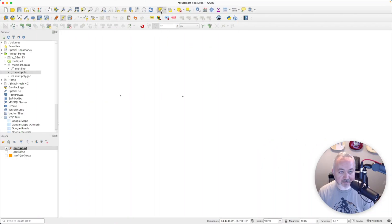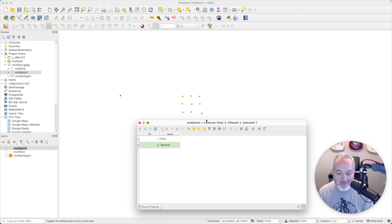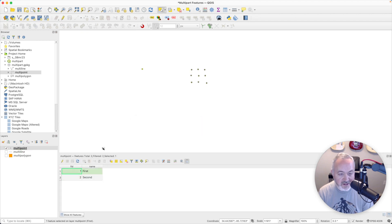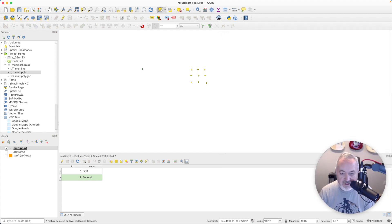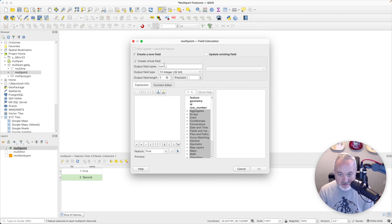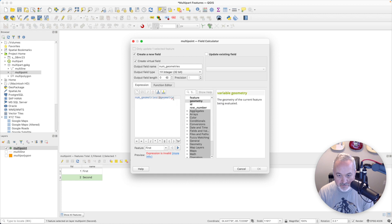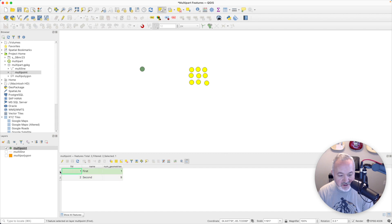Once again, it's the same thing. I'm going to use the selection tool to select the feature I want to add more geometries to. I'll click Add Part and then I can add to my heart's content. If I hit save and toggle off editing, then open up the attribute table and dock it, we can see that the first one has just one point selected and the second has all of these selected. We can use the field calculator to add a virtual field called 'num geometries', and we can see the first one has one geometry and the second has nine.